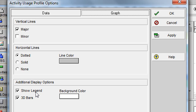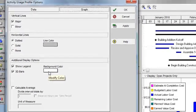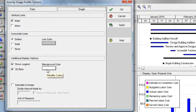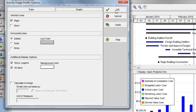I can toggle the legend off and on, display my bars as 3D or not. I can also change the background color and calculate averages. I'm going to click OK.